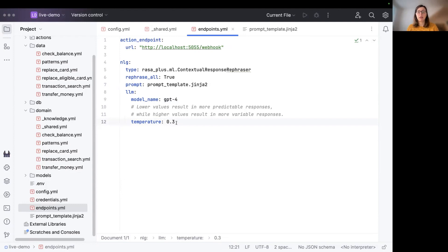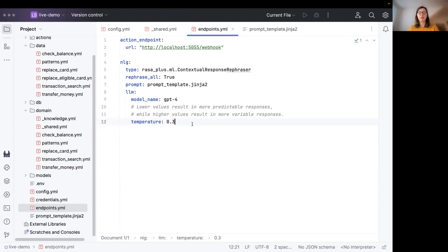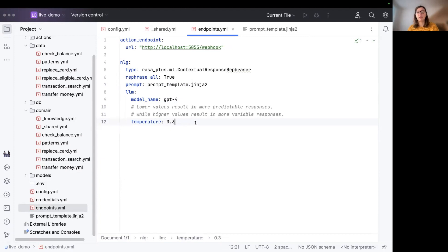And the default temperature value is set to 0.3. So I did not modify this because when you're setting this temperature value to a higher value, it results in more variable responses. And it may occur that the meaning of the rephrased response differs from the one which you have in the response template. So you don't want to set this value too high.